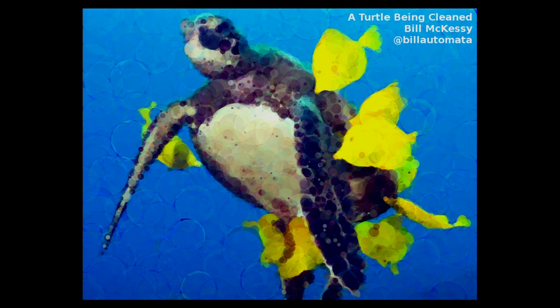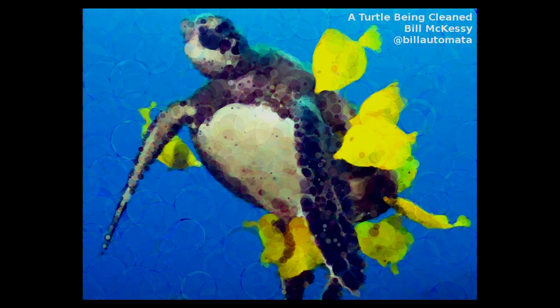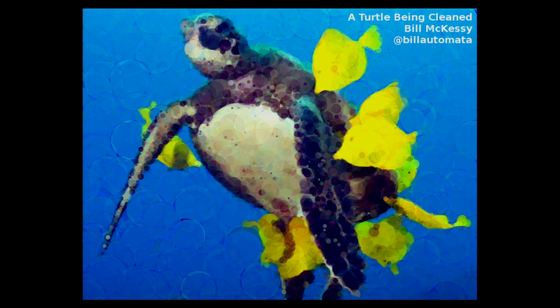This is another piece that I did. It's overlapping circles. Approximates an image of kind of a weird turtle being cleaned by these weird fish. So let's get started. You're getting my three-hour Processing workshop in about 200 seconds.